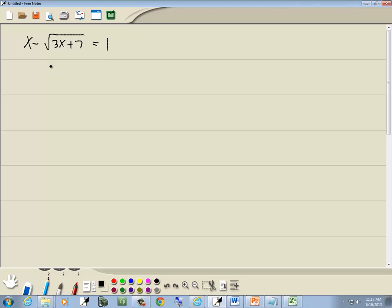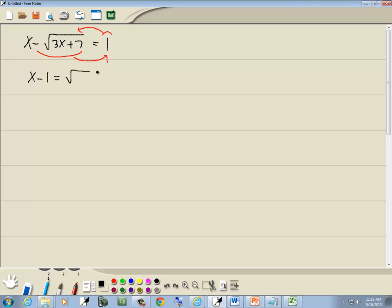Our first step is to get a radical by itself. It doesn't matter which side we take it to. I'm going to take this negative to the right side just to make it a positive, and I'll take this one over to the left side. So we're going to get x minus 1 is equal to the square root of 3x plus 7.